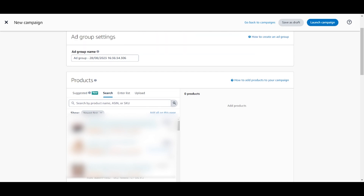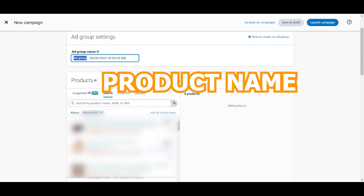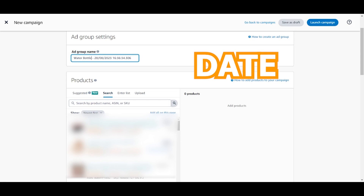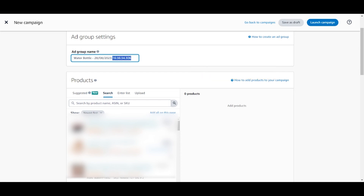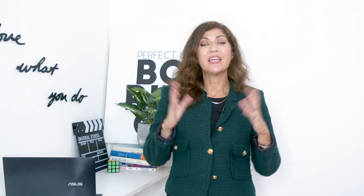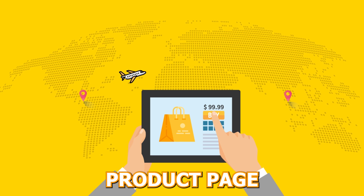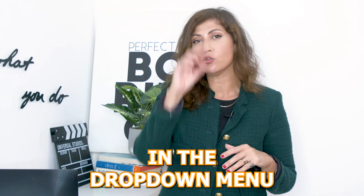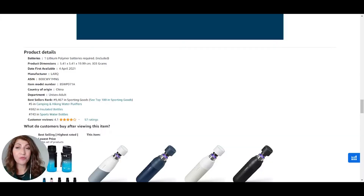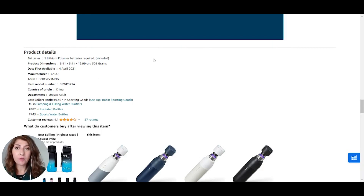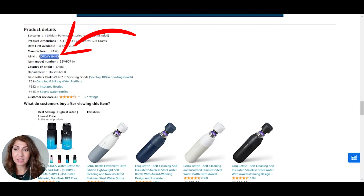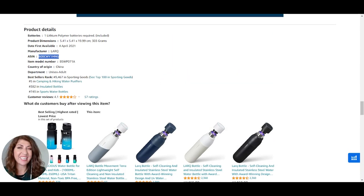Once you're in the new campaign, you need to add a campaign name. I'd highly suggest adding the product name — in this case I'll just call it 'water bottle' — and keep the date so you remember when you started this ad campaign, and potentially add the type of campaign. After that, select the products you want to add into the campaign. You can either select them from the dropdown or add the ASIN. Amazon will give you an ASIN number for each product, which you can find in the product details section of your product page — just copy and paste it to select it in your ads.